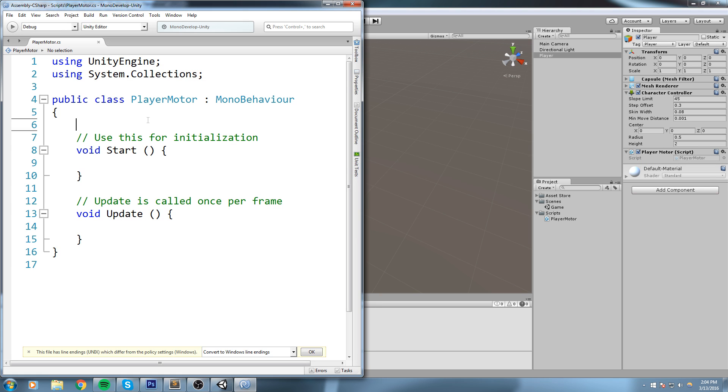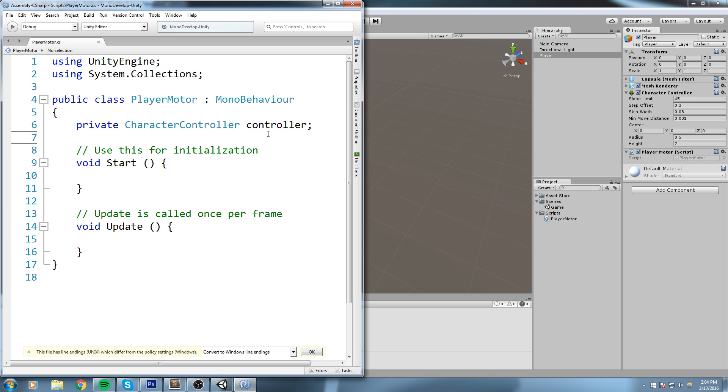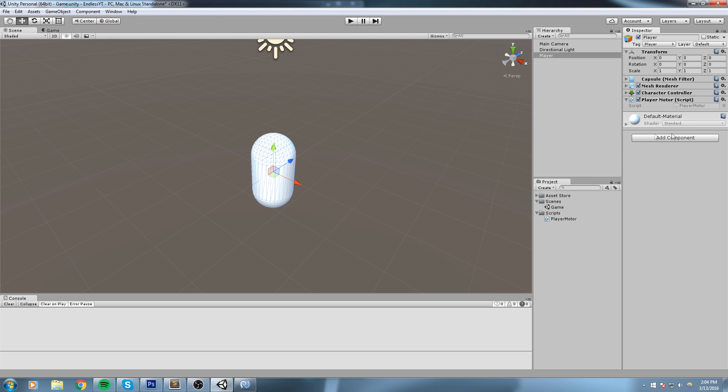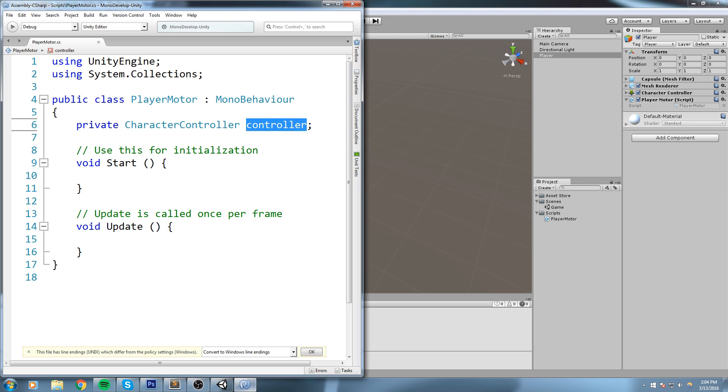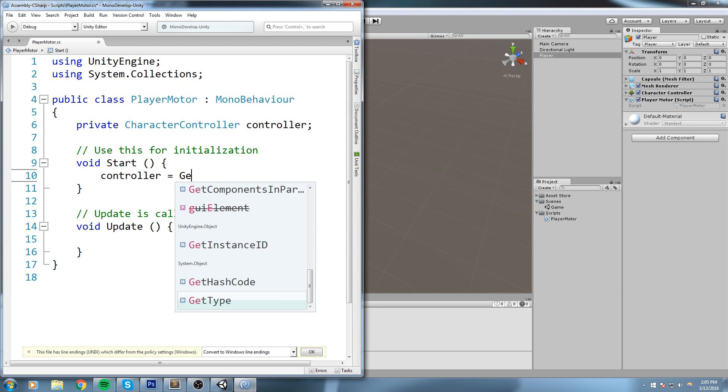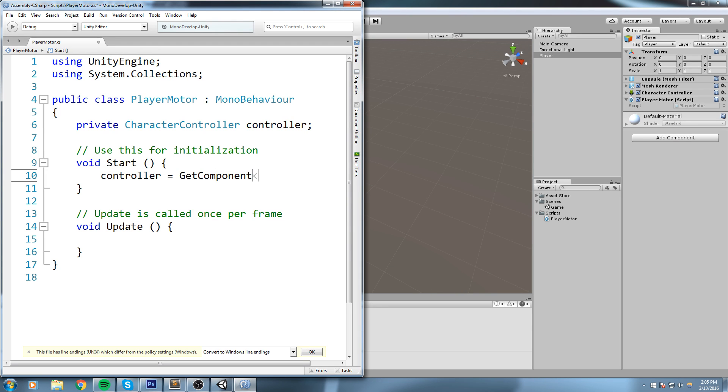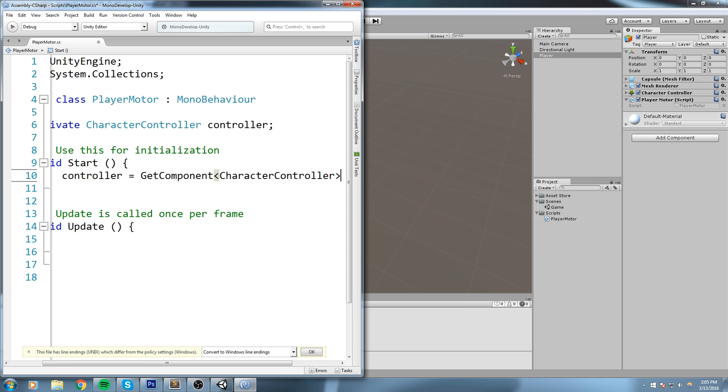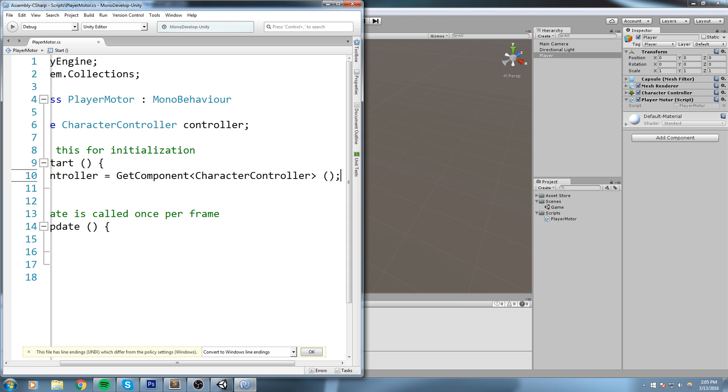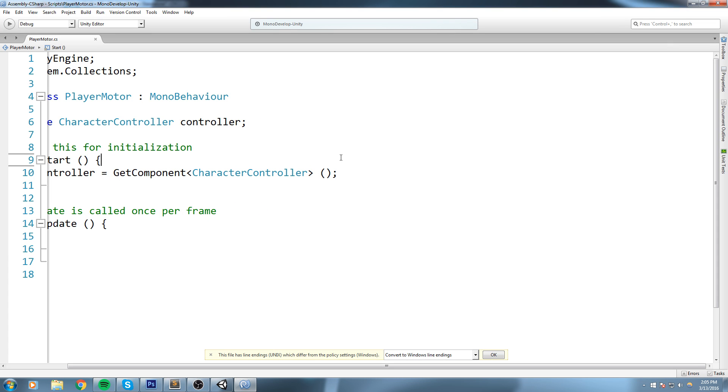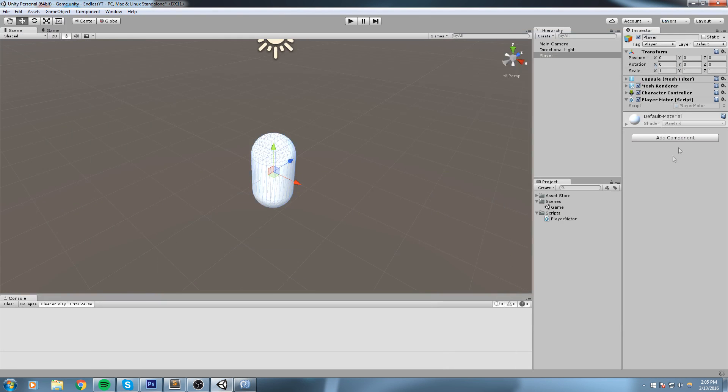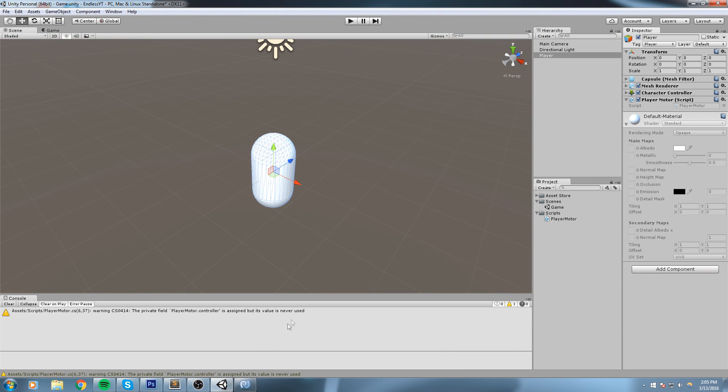So now we need to tell it: controller equals this controller, not any other controller - the one that is on top of the player. Now since the PlayerMotor is also on the player object, we can simply say inside of the Start function: controller equals GetComponent of type CharacterController. Like this, and now we're going to get this very Character Controller.